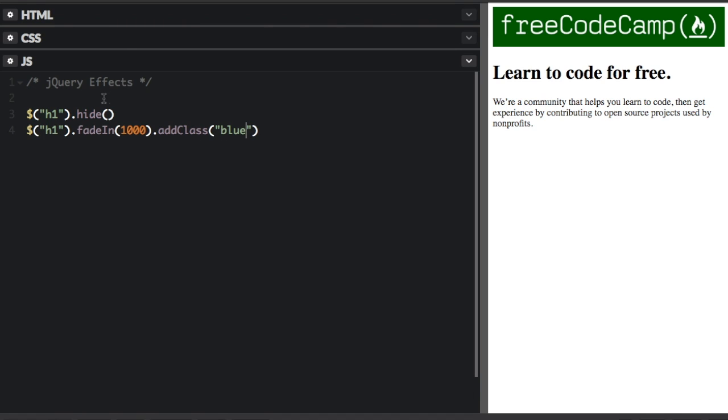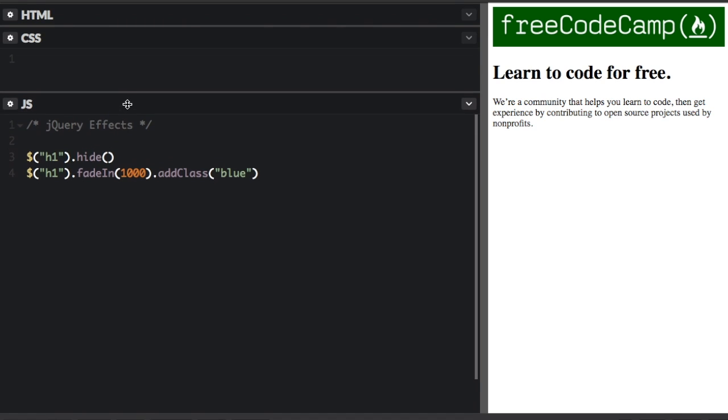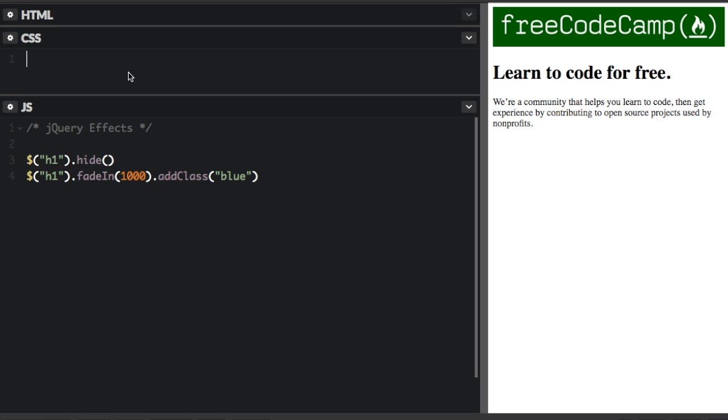Now I'm going to quickly go up into the CSS here. And for a class blue, I'm going to change the background to blue. And you will see it's going to fade in and it's going to add the class blue. So let's see what happens here.